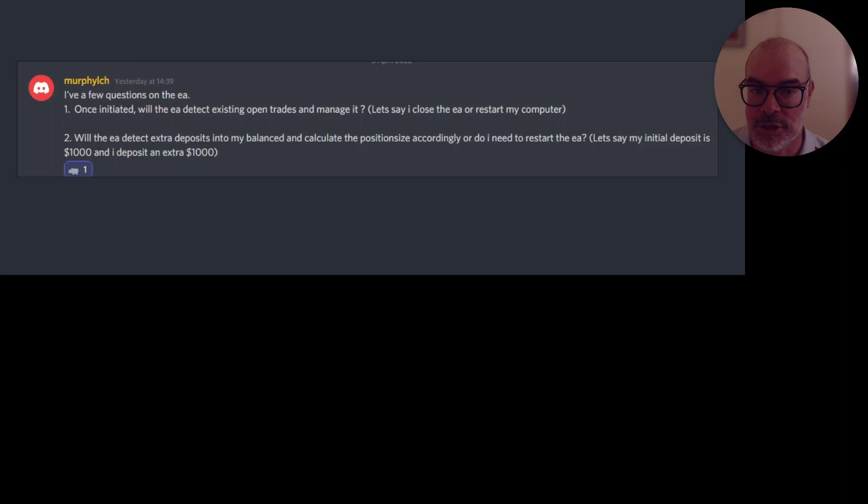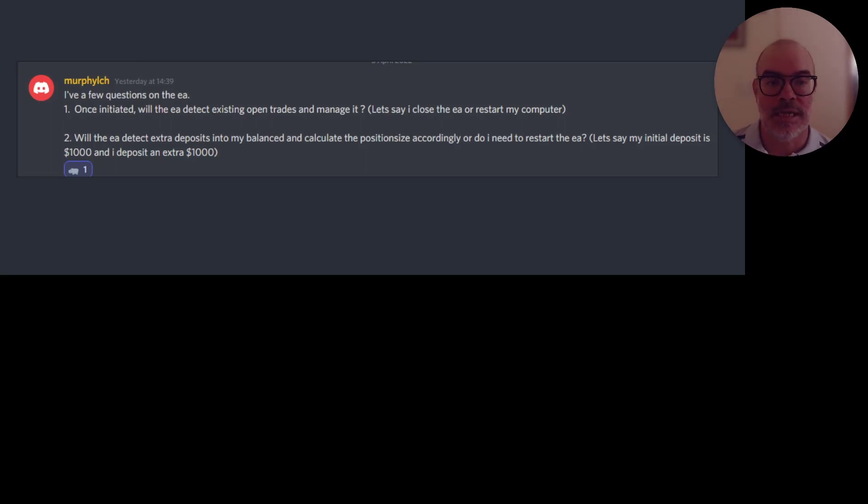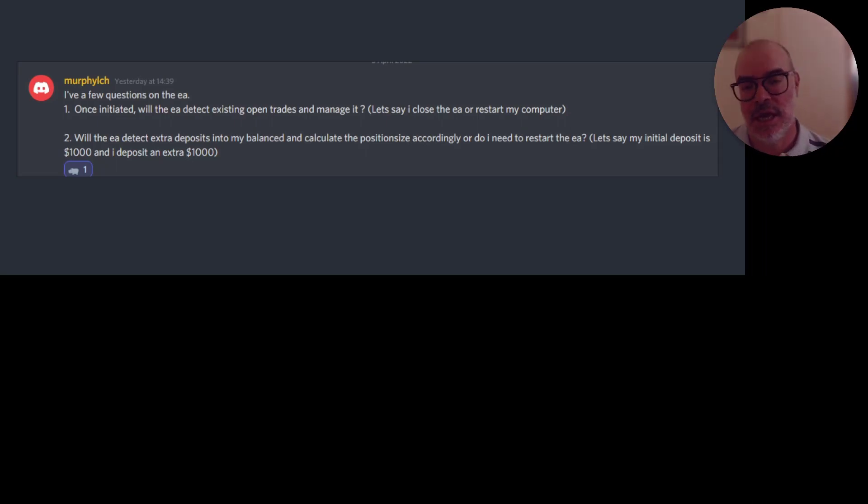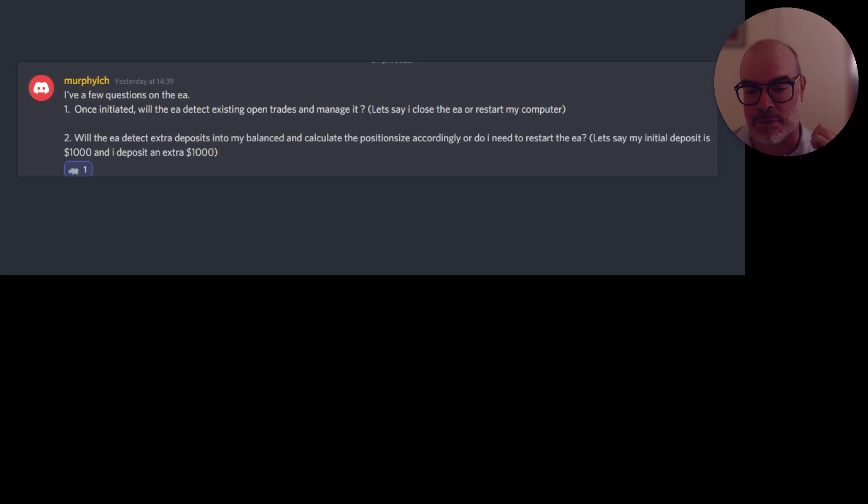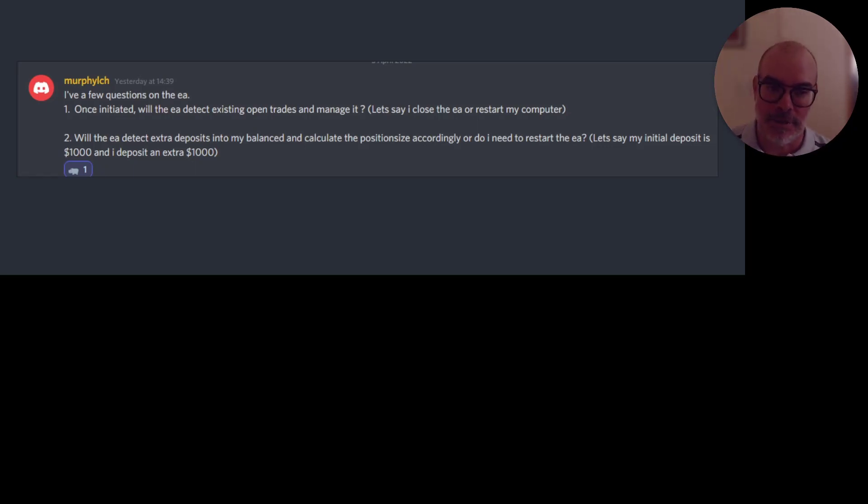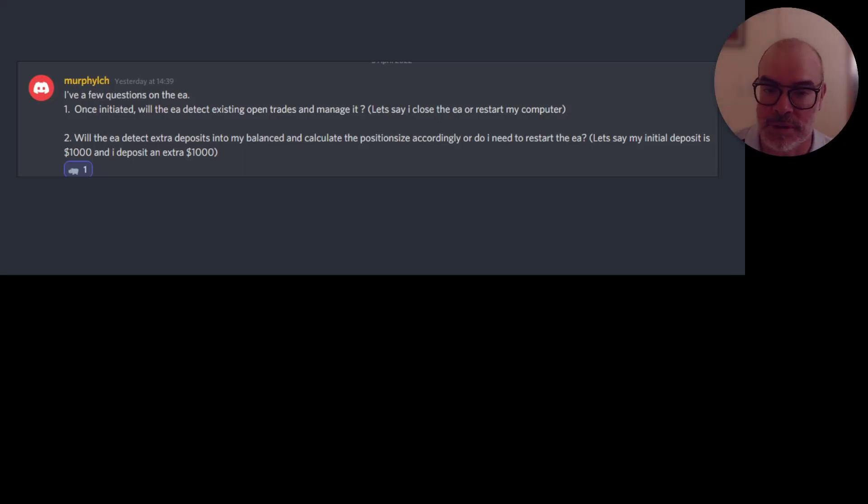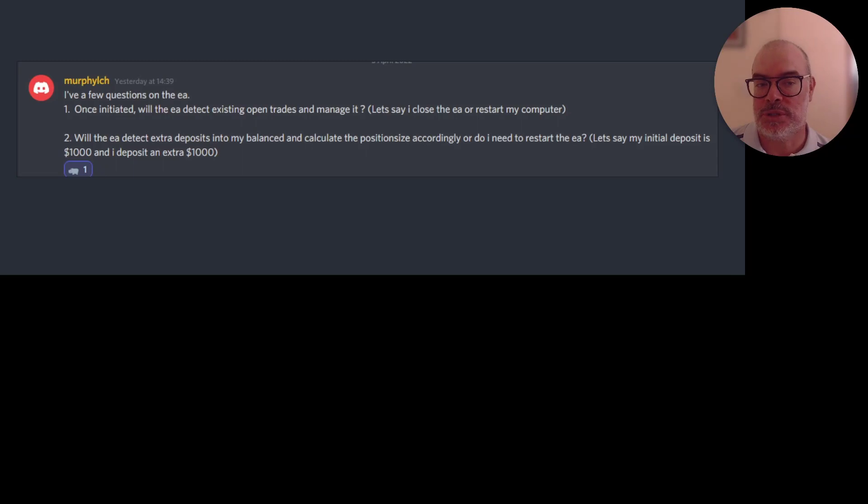The EA will take into account not only your balance but also your currency. So obviously if you have a $10,000 account in USD, if you have a $10,000 account in Great Britain pounds, because pounds has a different exchange rate, the lot size again between those two will be different. So it takes into account the number and also the type of currency. The system also is designed to run on almost all the different contracts for different indexes.